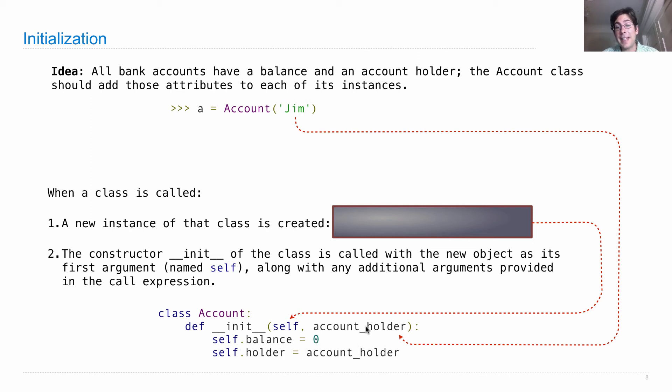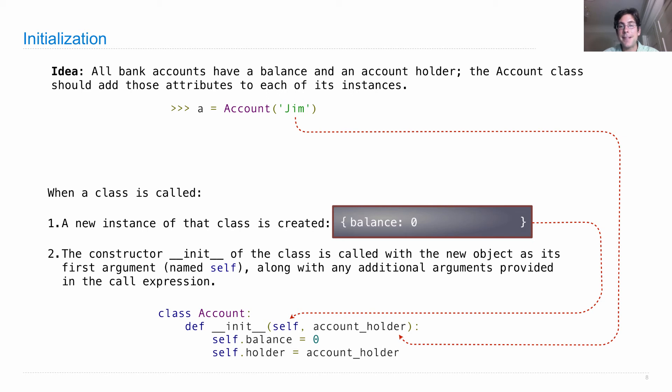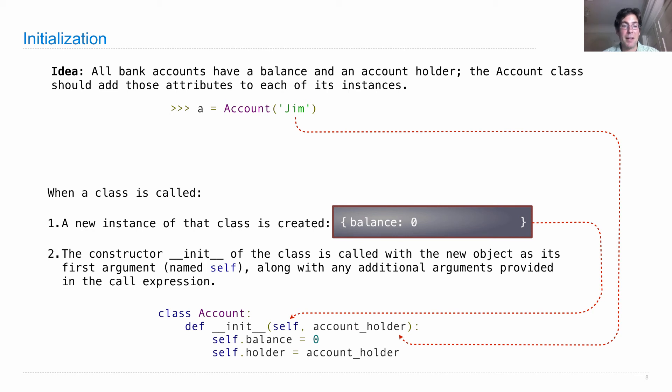So the account holder is going to be bound to Jim, and self is going to be bound to this new object. And saying self.balance - well that's an attribute assignment statement that sets the balance of this object to zero. So now there's something going on in this object. It now has some internal local state. Its balance is zero. And the next assignment statement will set the holder to Jim.